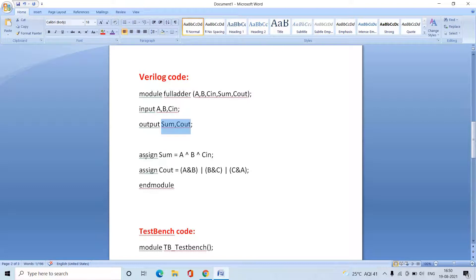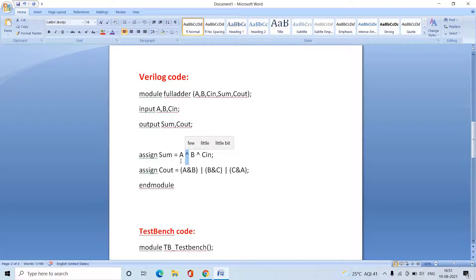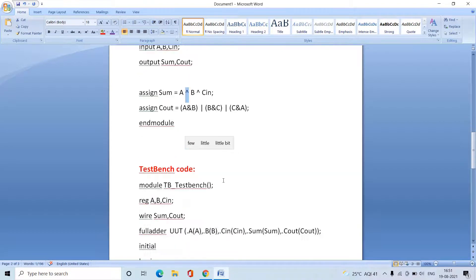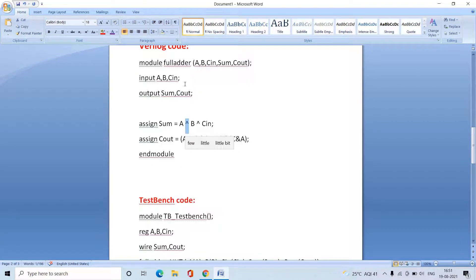In the data flow model, we use the keyword 'assign' to directly apply Boolean expressions to the outputs. So: assign sum = A XOR B XOR C-in. The next output is C-out: assign cout = (A & B) | (B & C) | (C & A). The ampersand represents logical AND, the pipe represents logical OR, and the caret represents logical XOR. This is how we write the Verilog code for the full adder.